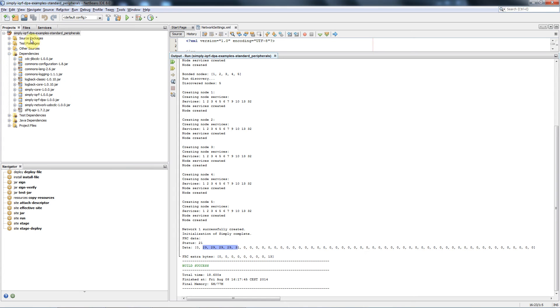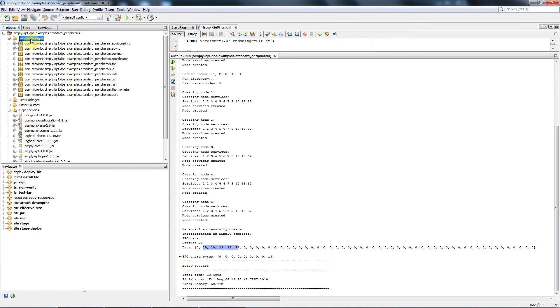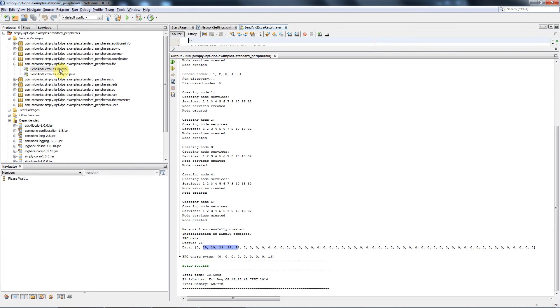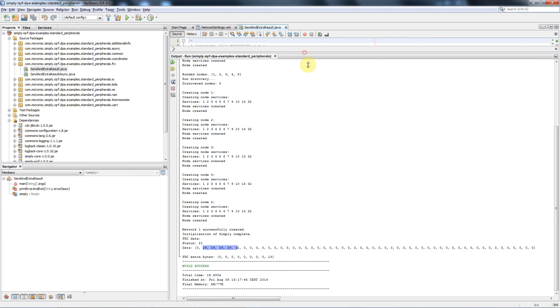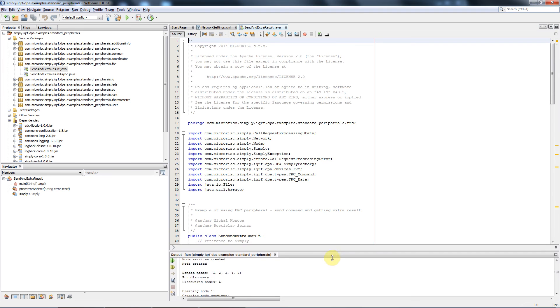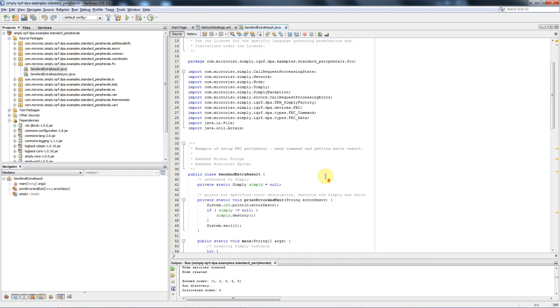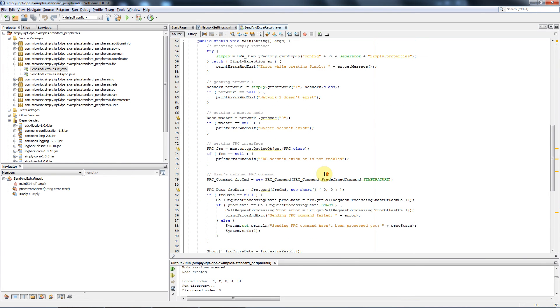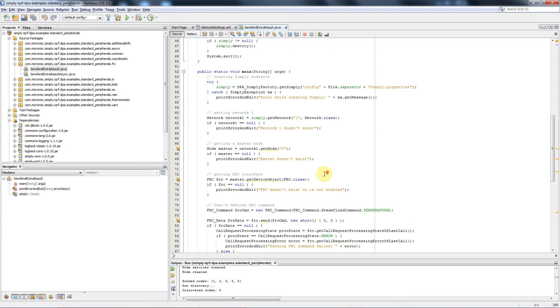Now let's take a look on the keylines of the code. We need to go to the source packages, open the FRC peripherals and then the code of the application we've just run. We enlarge this window and we scroll down a bit to get to the real beginning of this application.